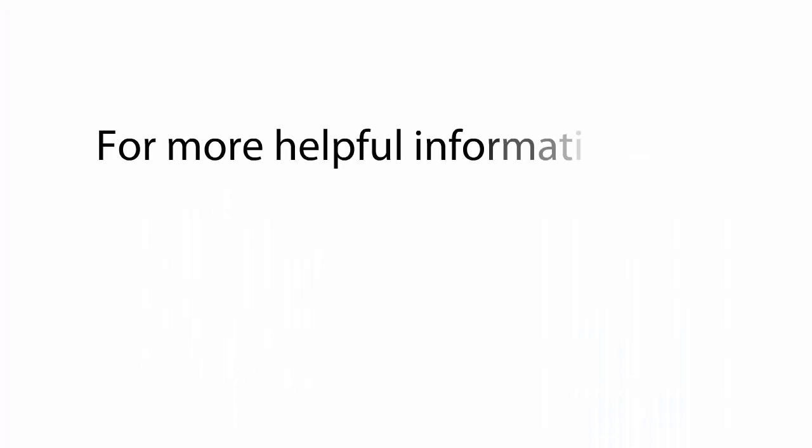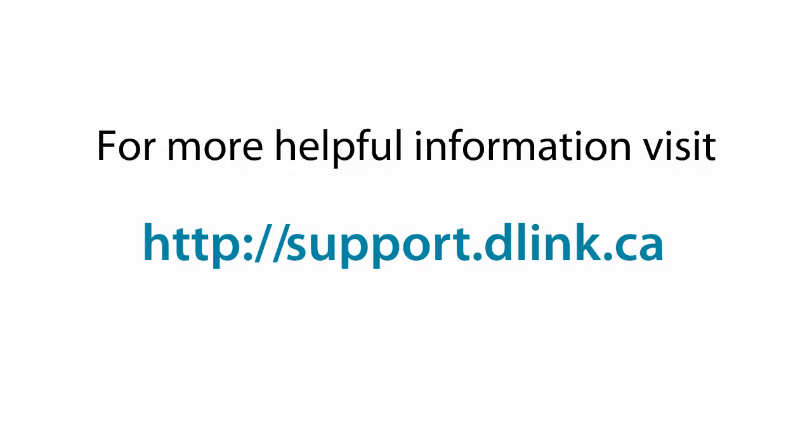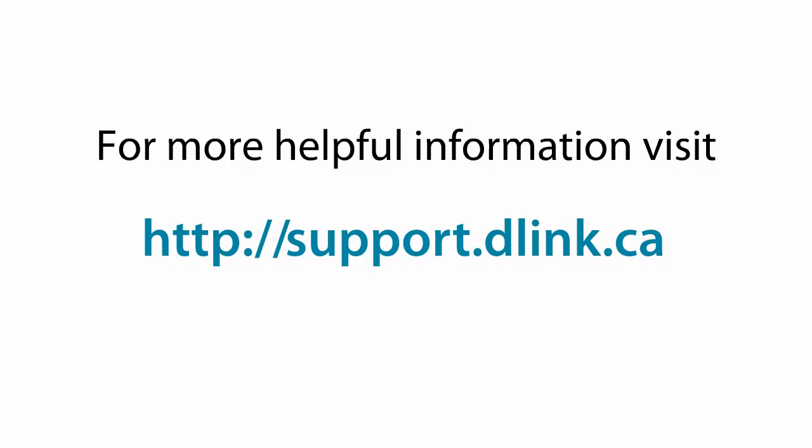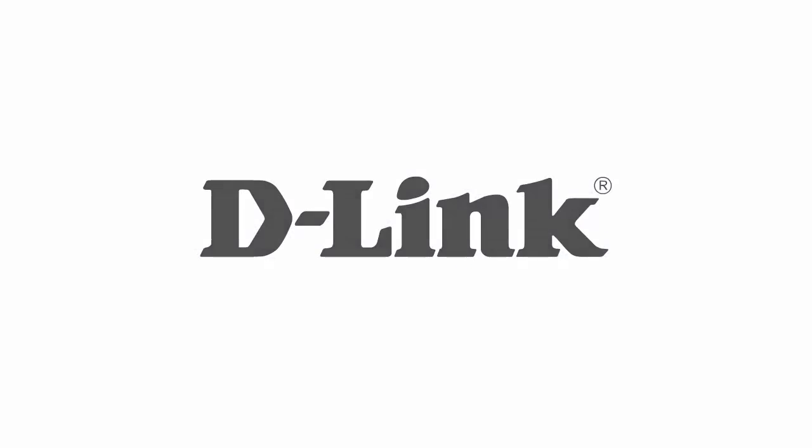For more helpful videos, please check out support.dlink.ca or visit www.dlink.ca.